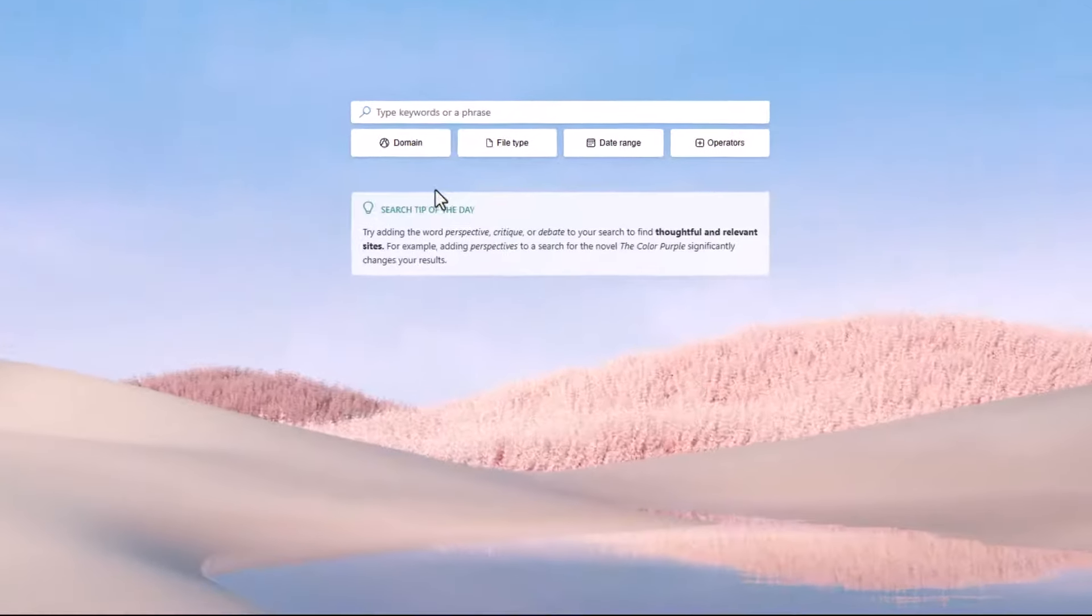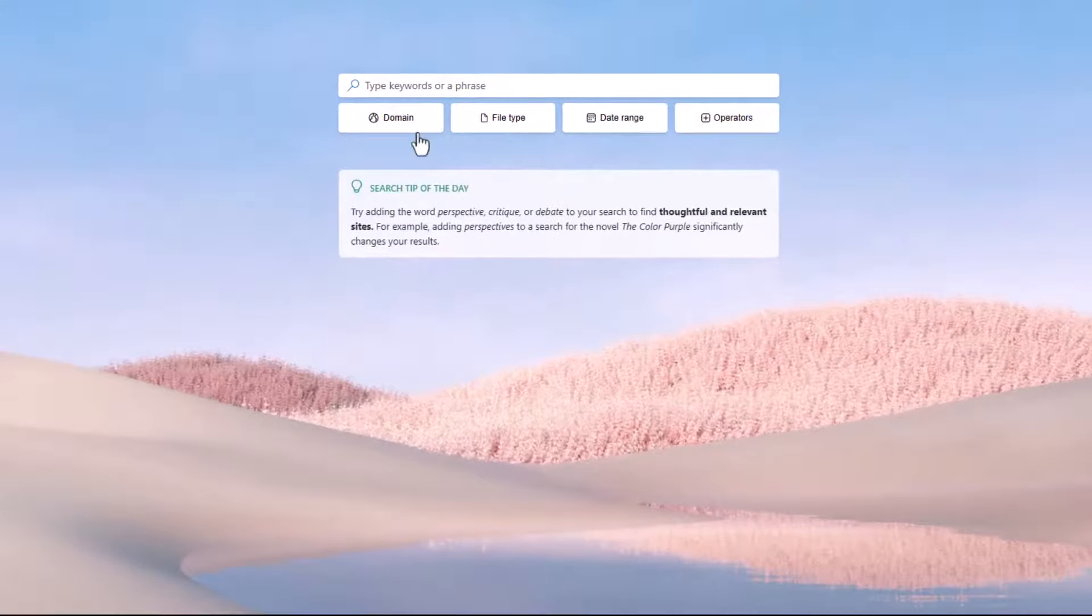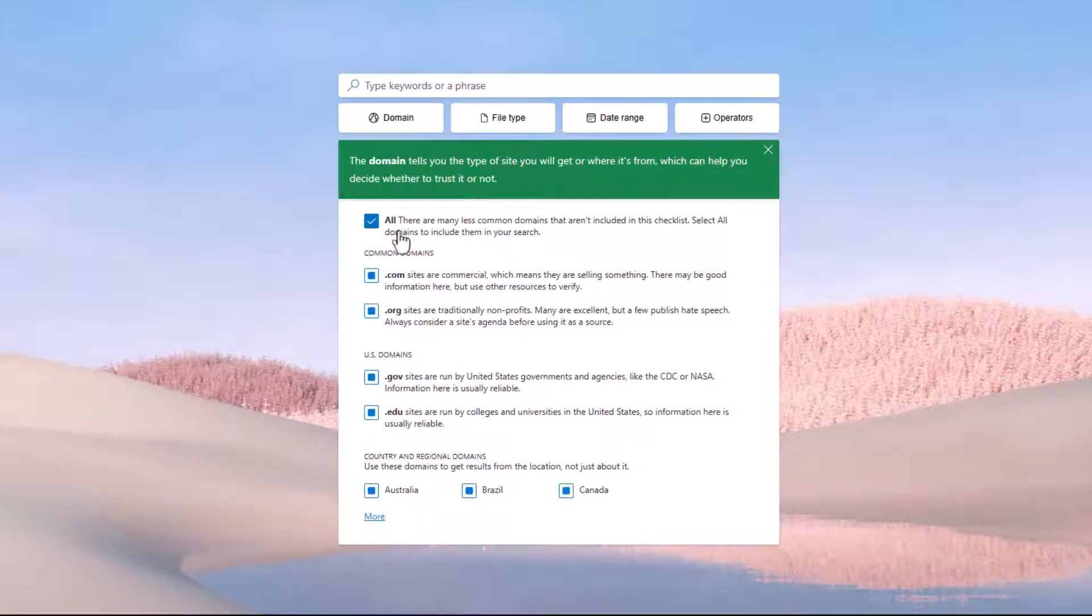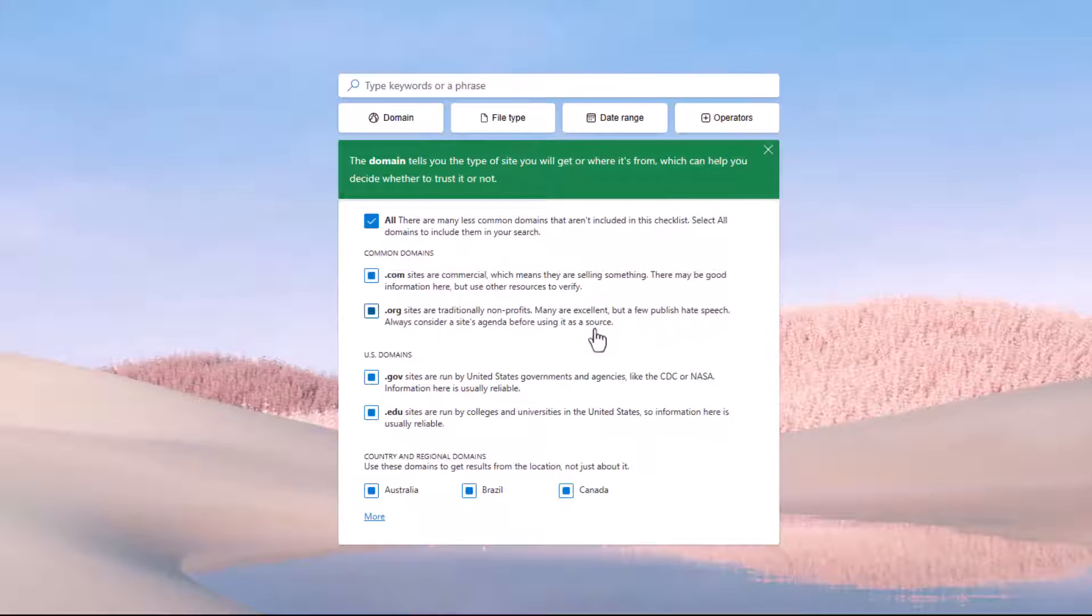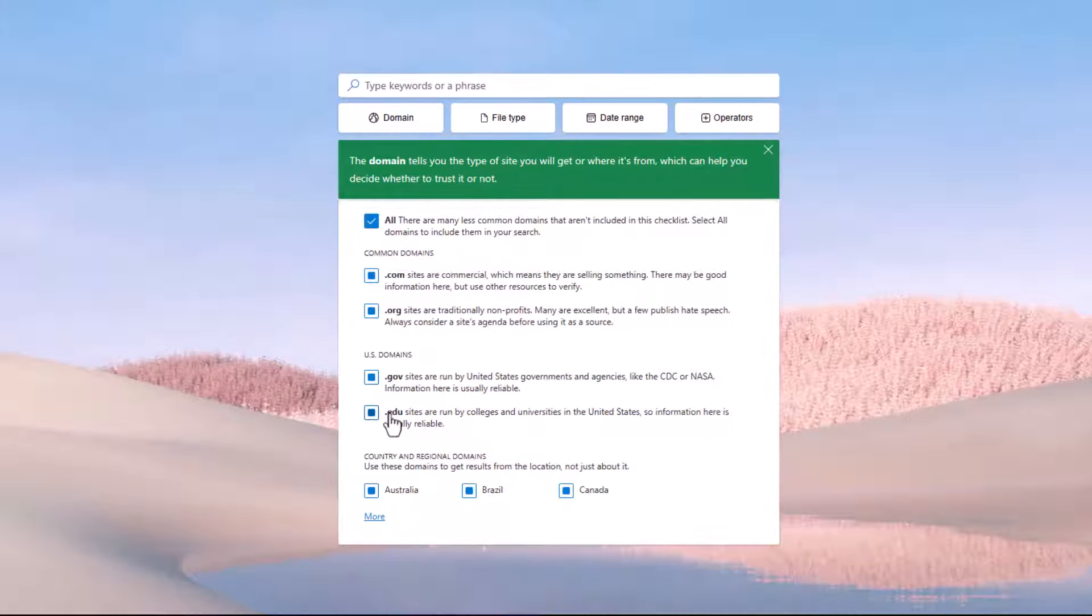Let's look at the first button, the domain filter button. When I click this, you're going to see a lot of different options. We break it into common domains .com and .org. And just to note, we have labels. So for example, many students are always taught that .org is nonprofit. They're great. But in some cases, there've been hate speech sites that take the .org and try to trick people. So it's always good to consider a site's agenda before using it as a source. We also have ways to filter on US domains like .gov and .edu. Not everyone realizes, especially in the United States, that other countries don't use these same domains at the end. And at the bottom, you've got lots of options for country filtering. And I'll show that in a minute.